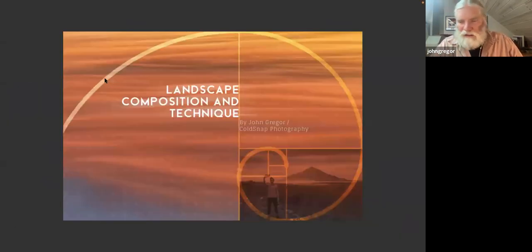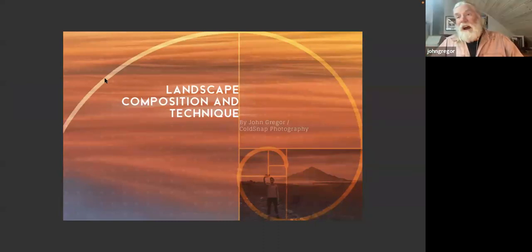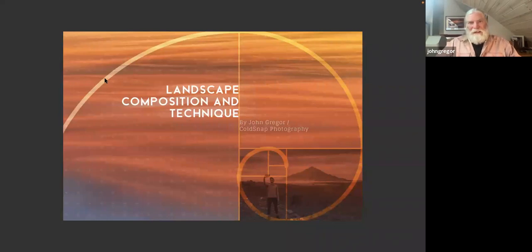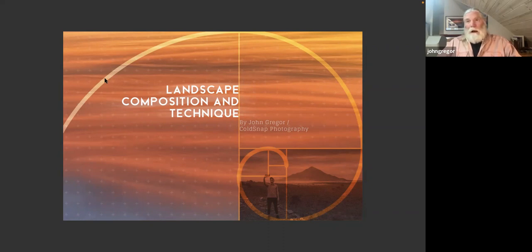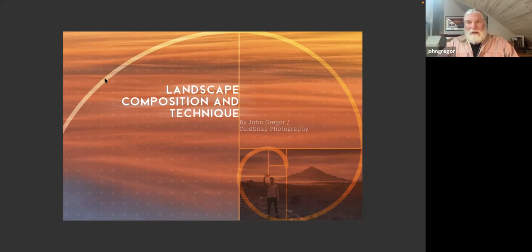Looks good. Hopefully this works without a glitch. Thank you very much for asking me to come and present tonight. When you get to be as old as I am, the credentials get a little long. I've been photographing for quite some time — probably longer than I care to admit, but hopefully not nearly as long as I'd like to.